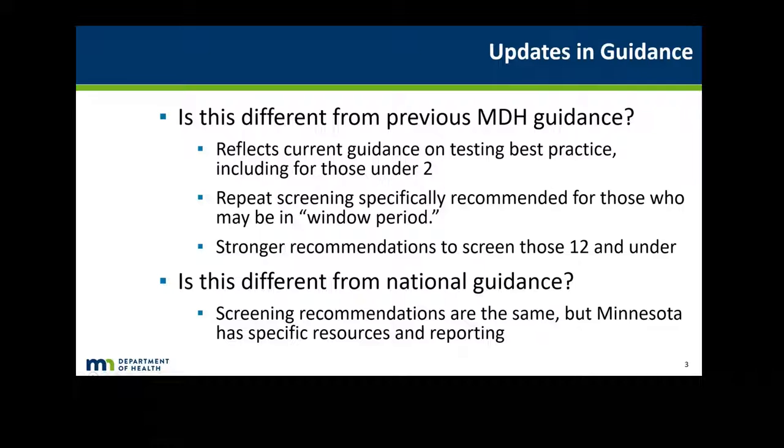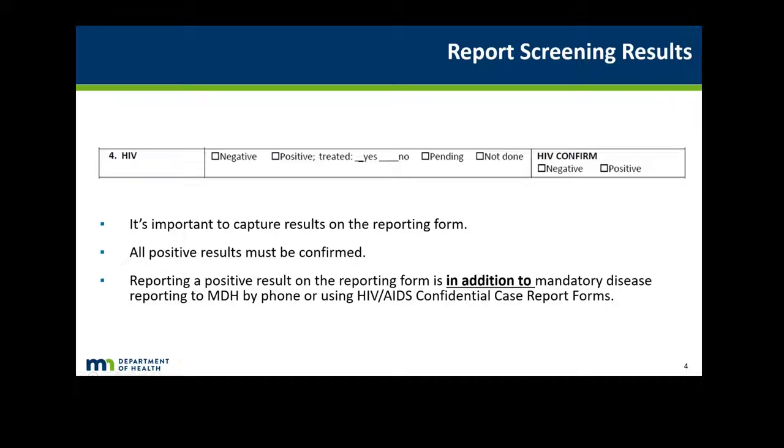State guidelines do not differ from national guidelines. However, Minnesota does have specific resources for providers.